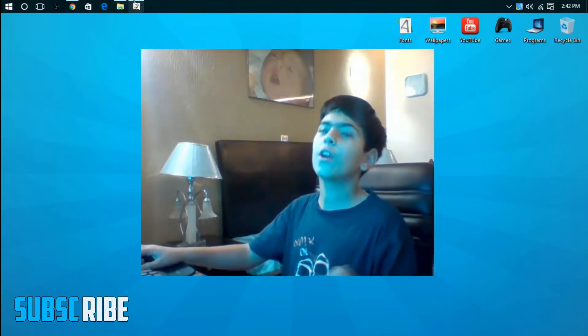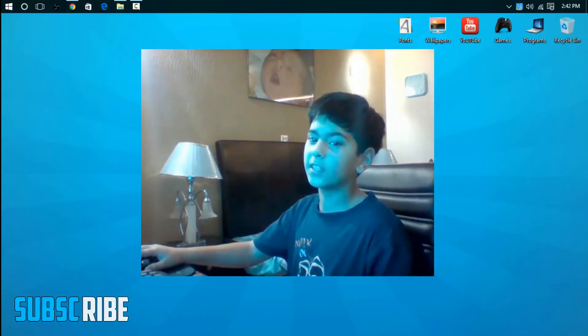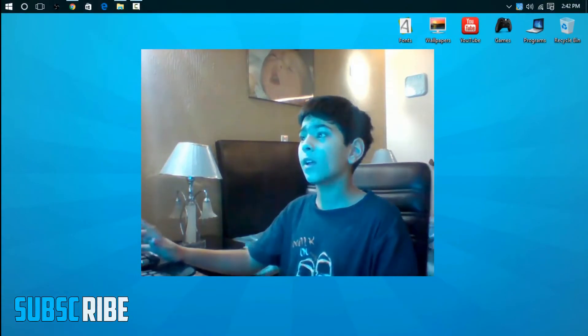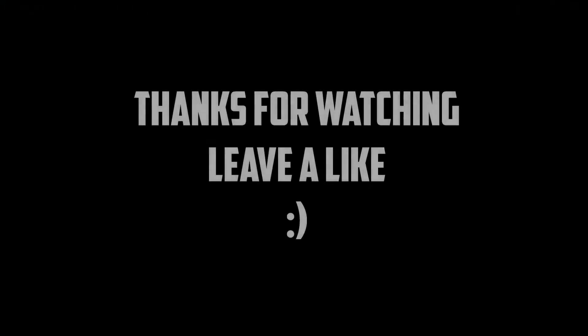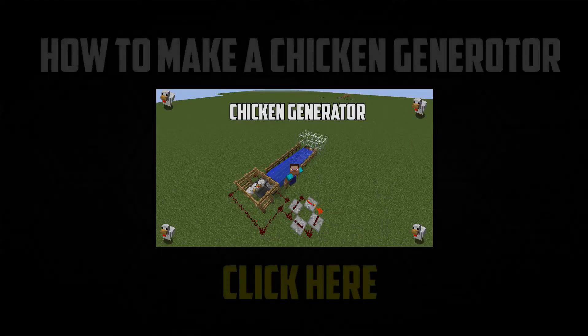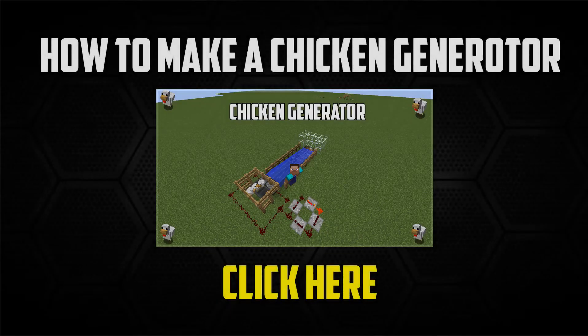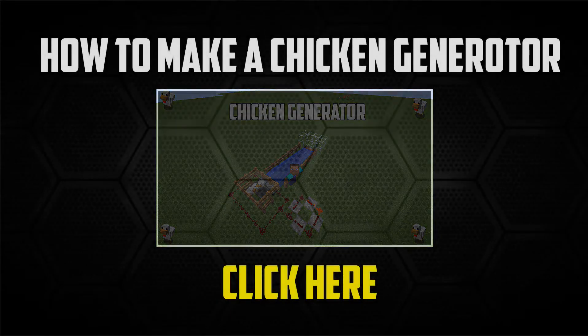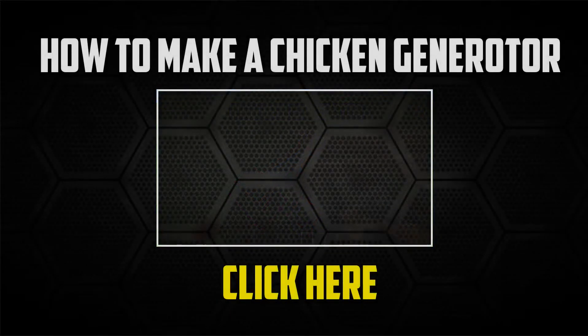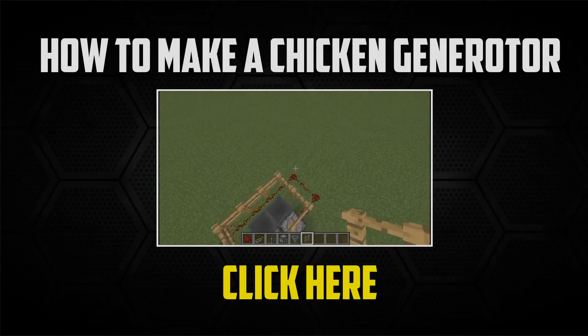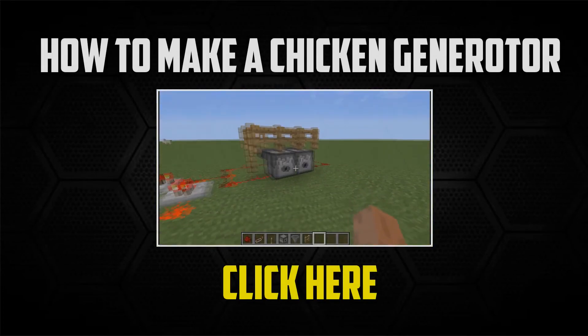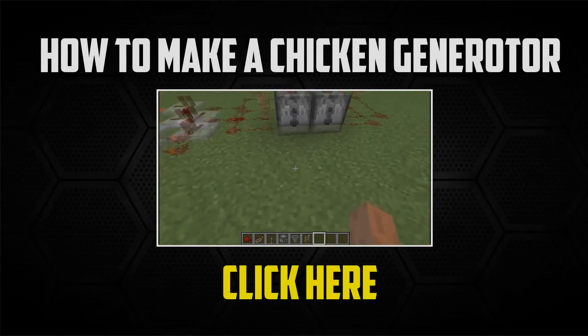That's all for this video. Thanks so much for watching and I will see you guys next time. Peace out.